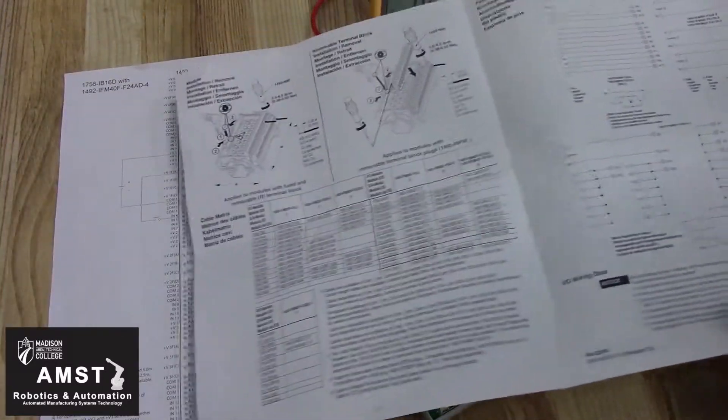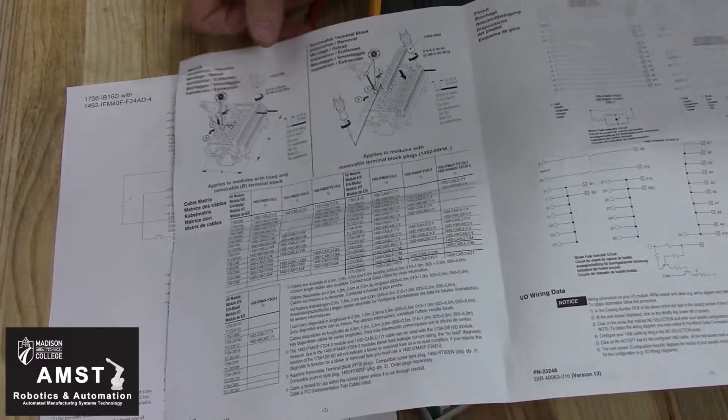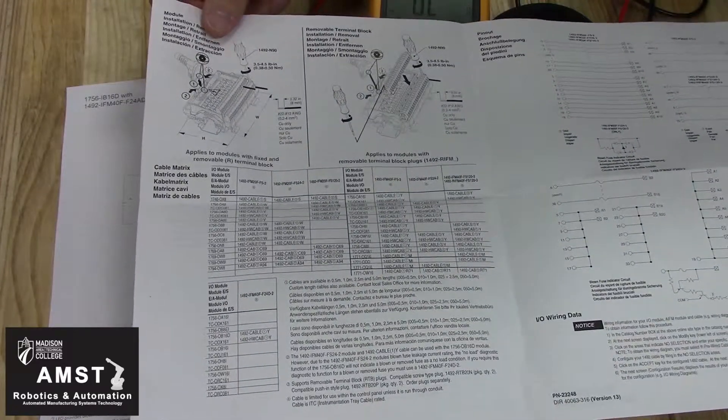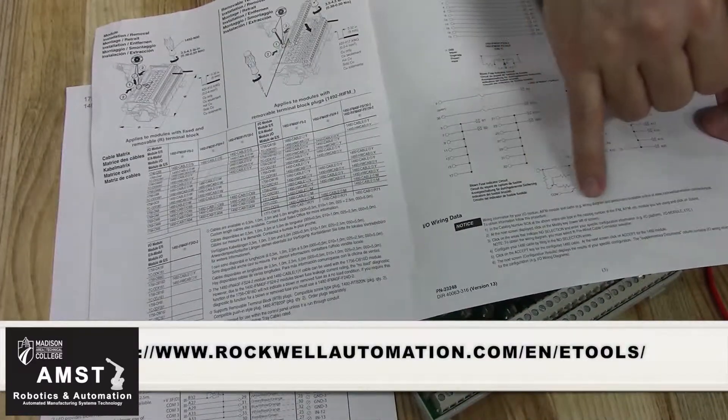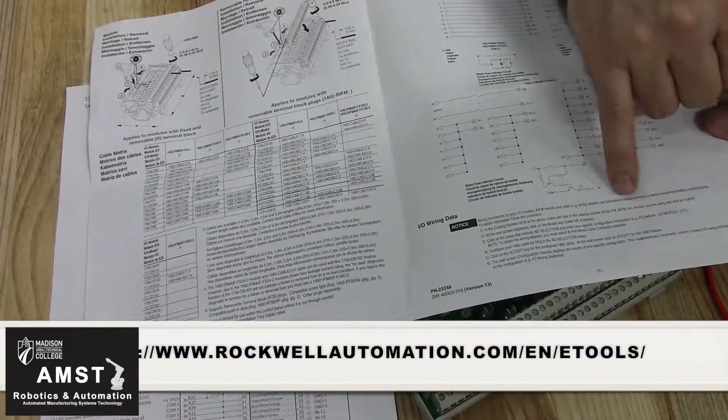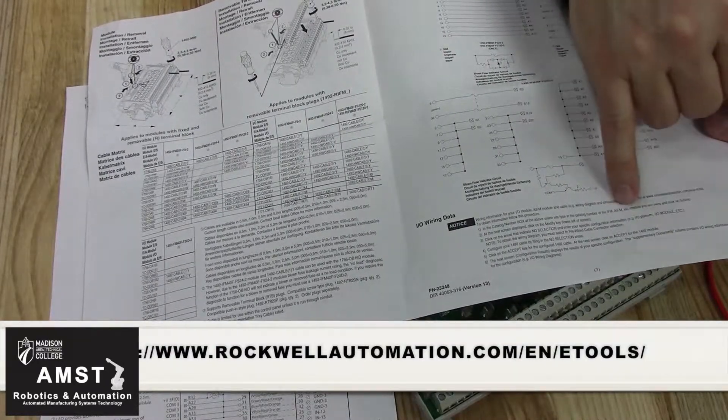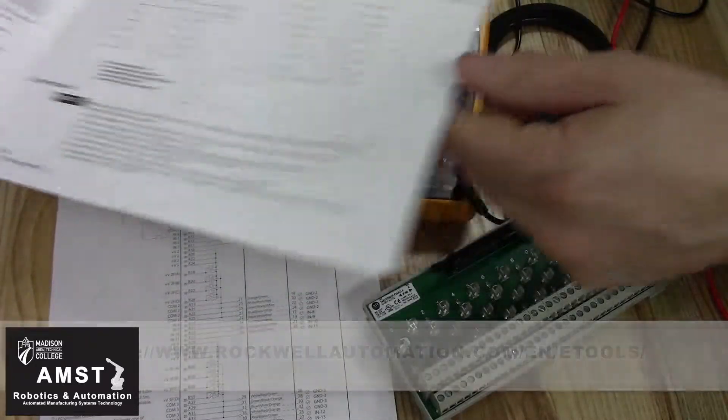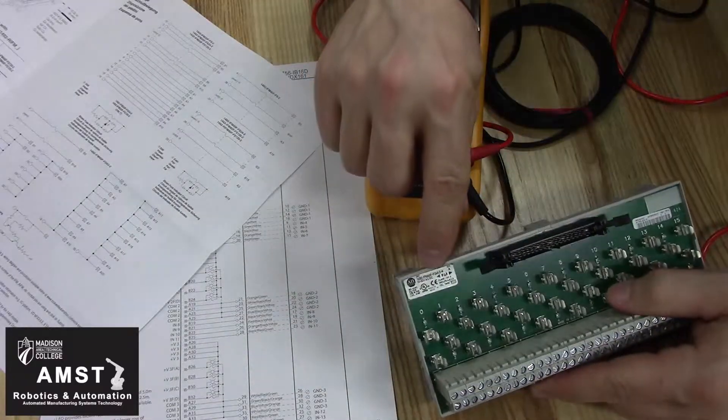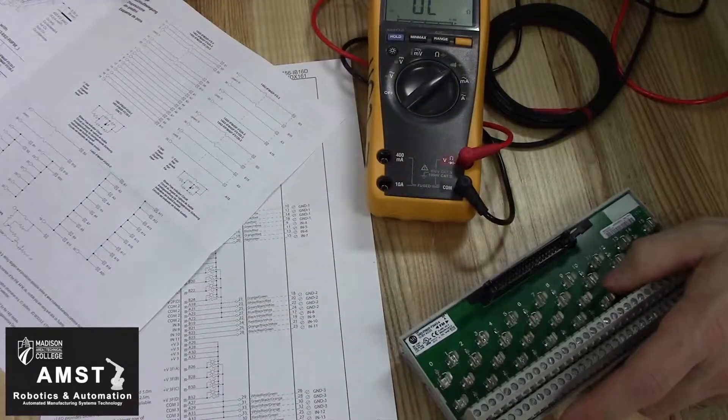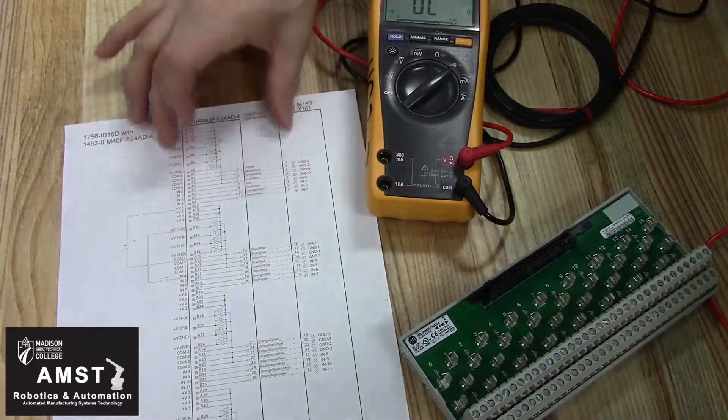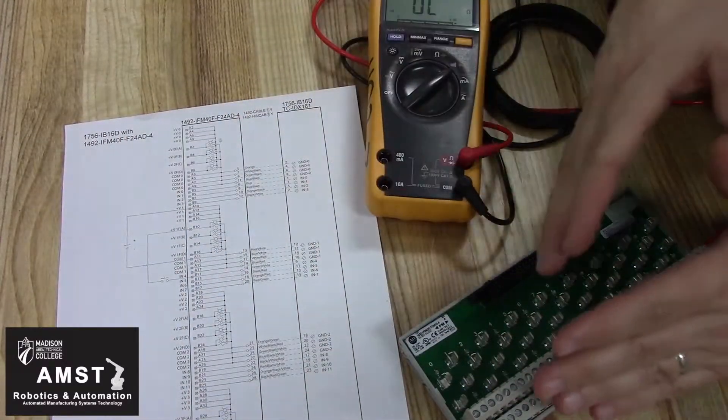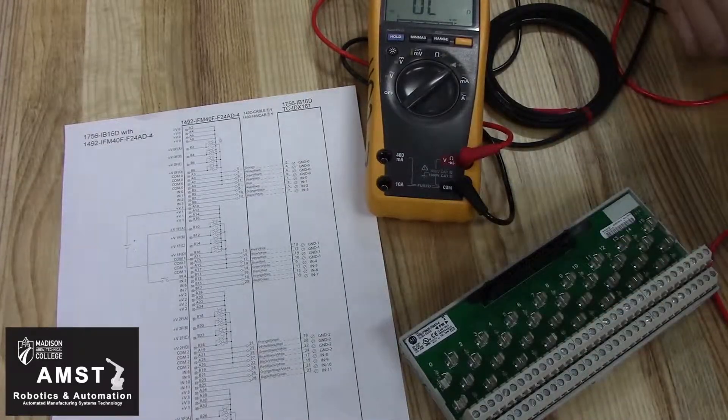Initially, you're going to get this manual that comes with your IFM module, and it really doesn't have enough information. You're going to need to go online to eTools, Allen Bradley's eTools, and put in your very specific IFM catalog number. Once you do that, you'll be able to download a PDF that gives you a very specific pinout for your exact IFM module.